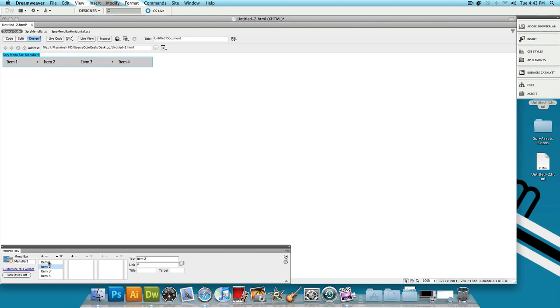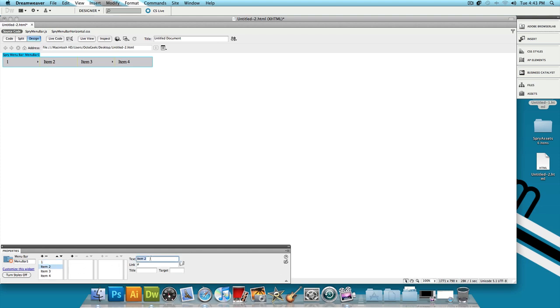I'm going to change the name of Item 1 to 1 and then we could also change the link. We could add a title and a target but I'm just going to leave those blank just to save time. And then let's go to Item 2, change that to 2, Item 3, change that to 3, Item 4, change that to 4.